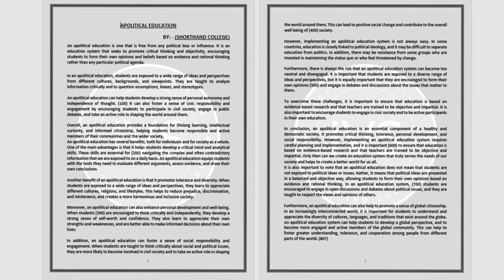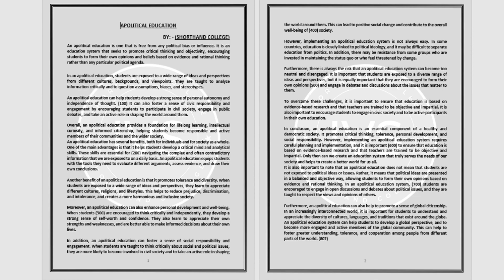An apolitical education equips students with the tools they need to evaluate different arguments, assess evidence, and draw their own conclusions.